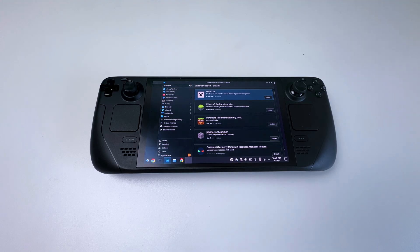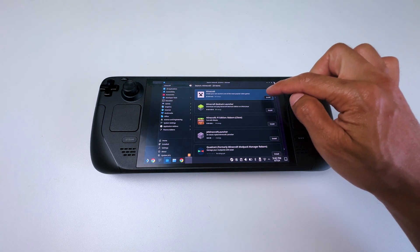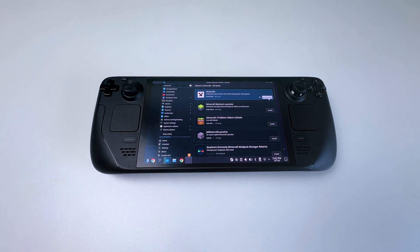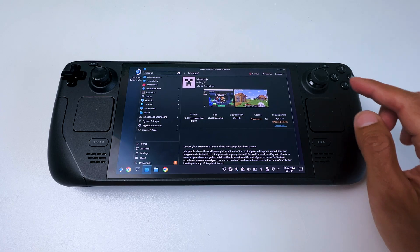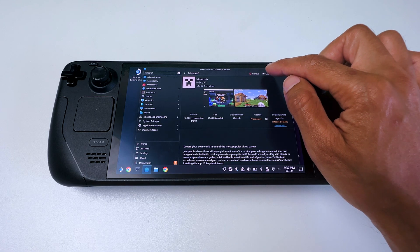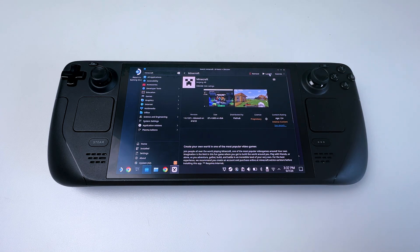Once you've searched for Minecraft, select this version by installing it on the right side. Wait for the download and install to finish, and once you've done that, go to the top right and launch it.